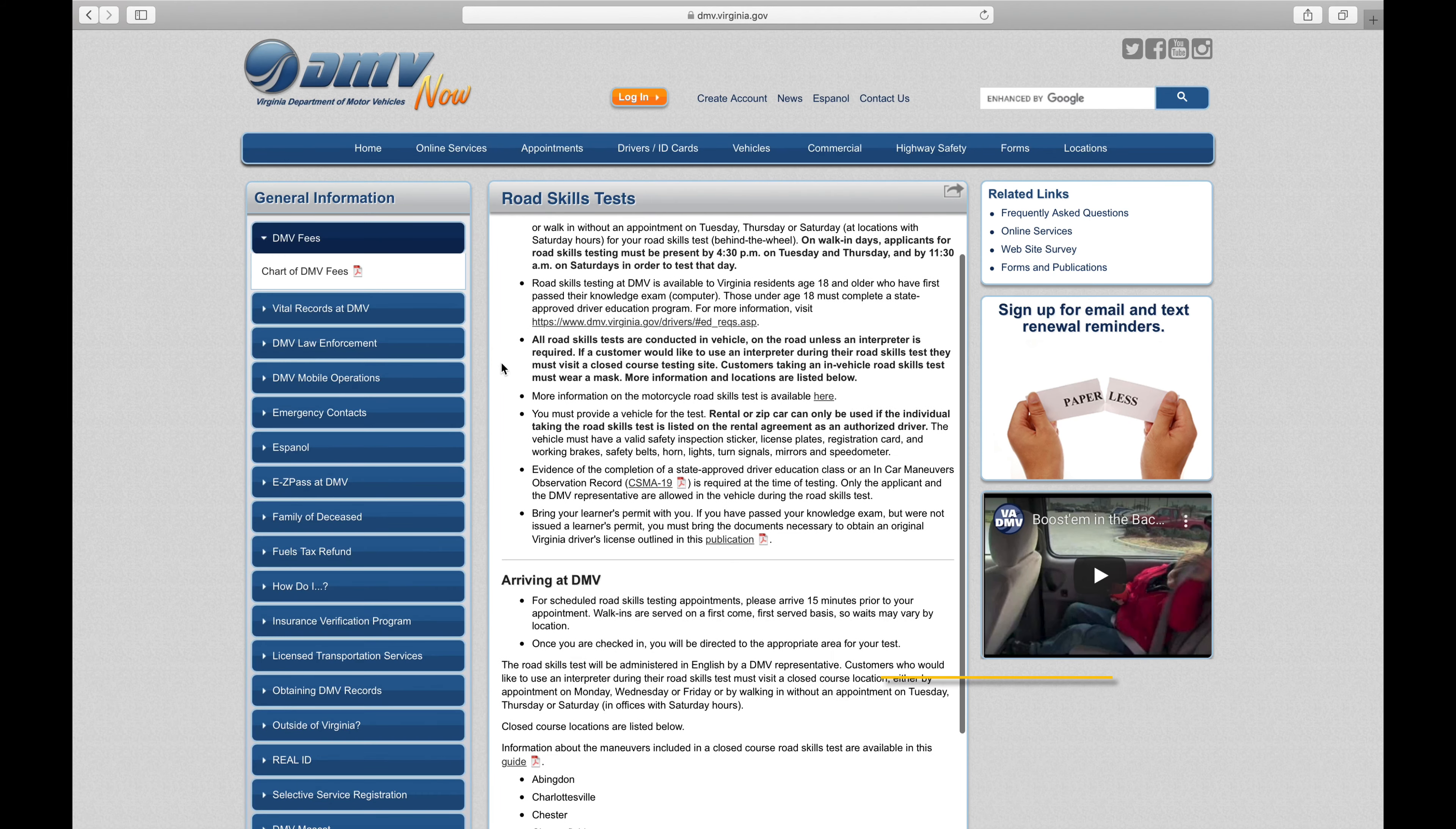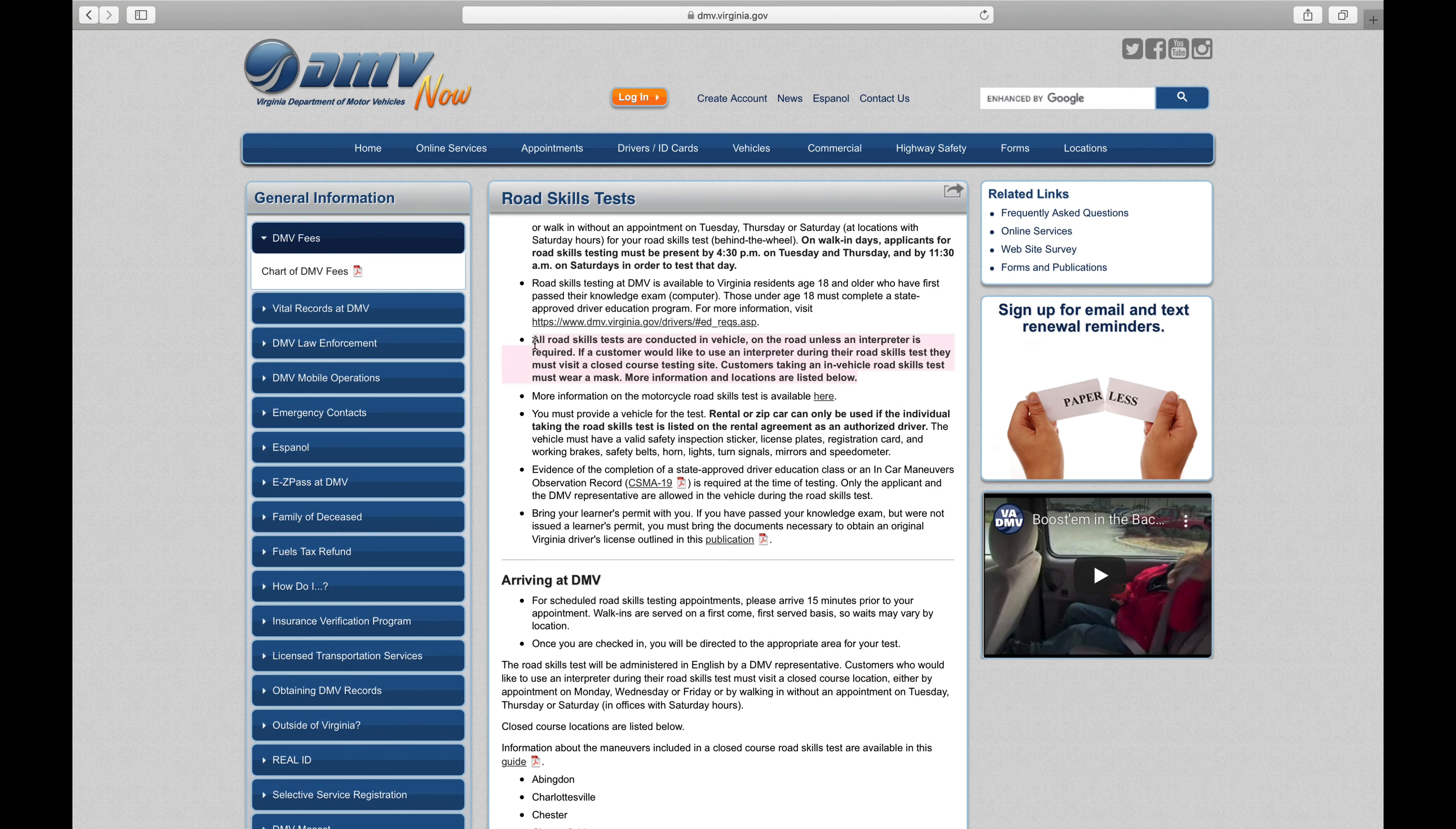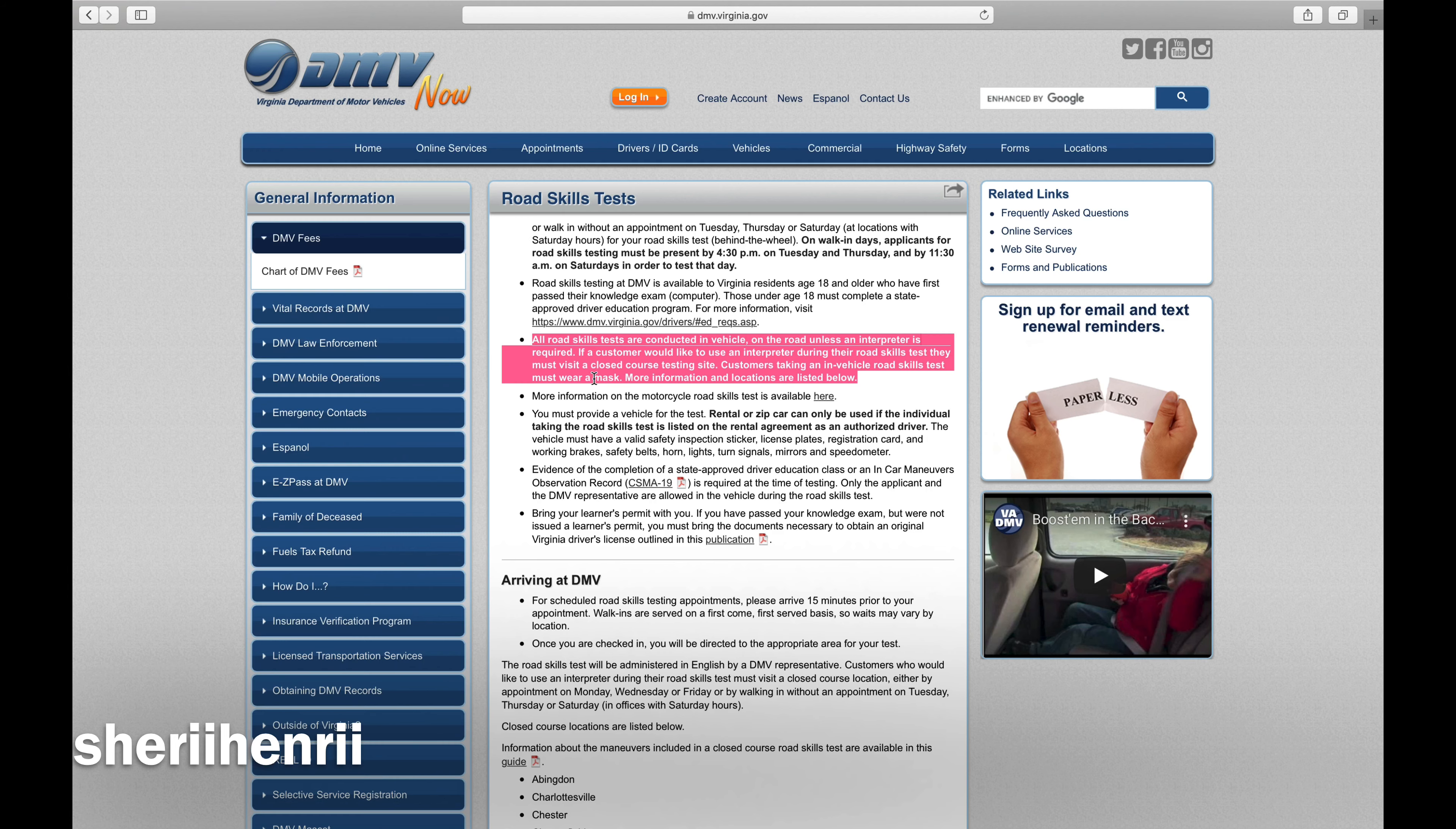All road skills tests are conducted in vehicle on the road unless an interpreter is required. If you would like to use an interpreter during your road skills test, you must visit a closed course testing site.